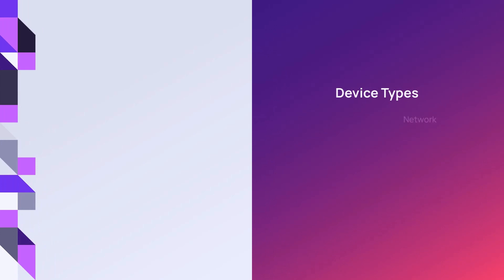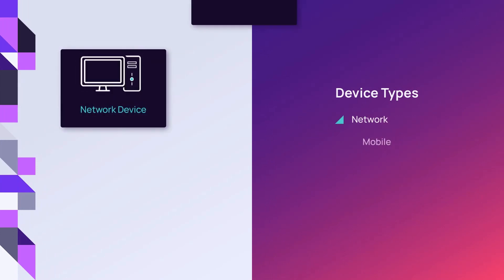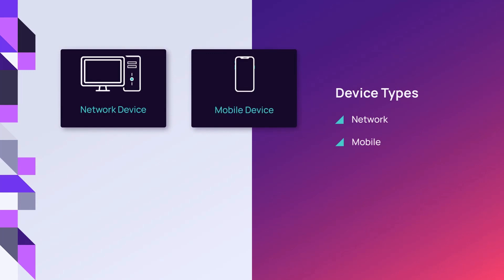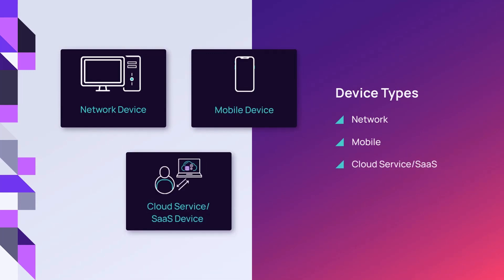There are three types of devices in Enable N-Central: network devices, mobile devices, and cloud service devices, also known as software as a service or SaaS.